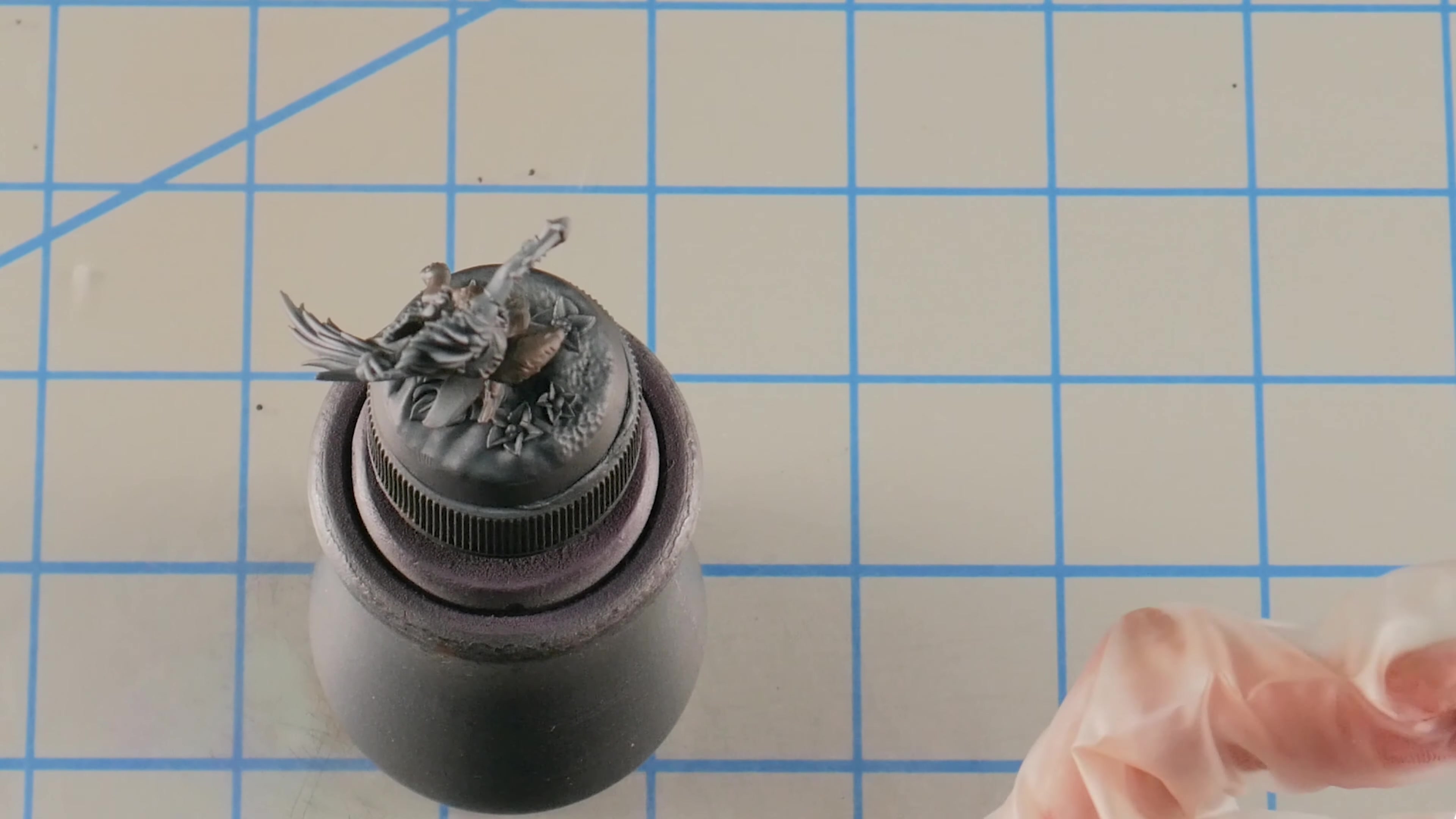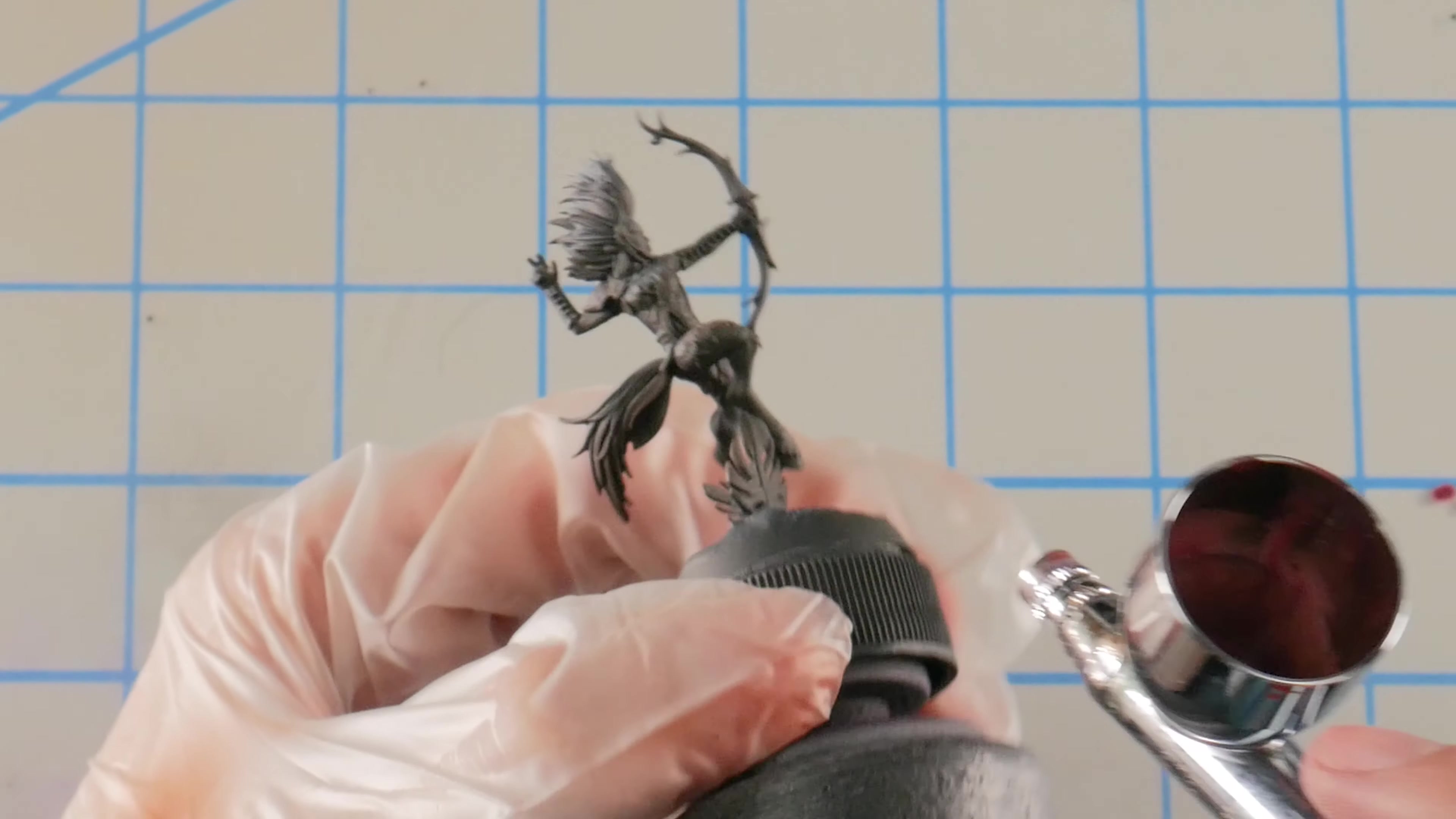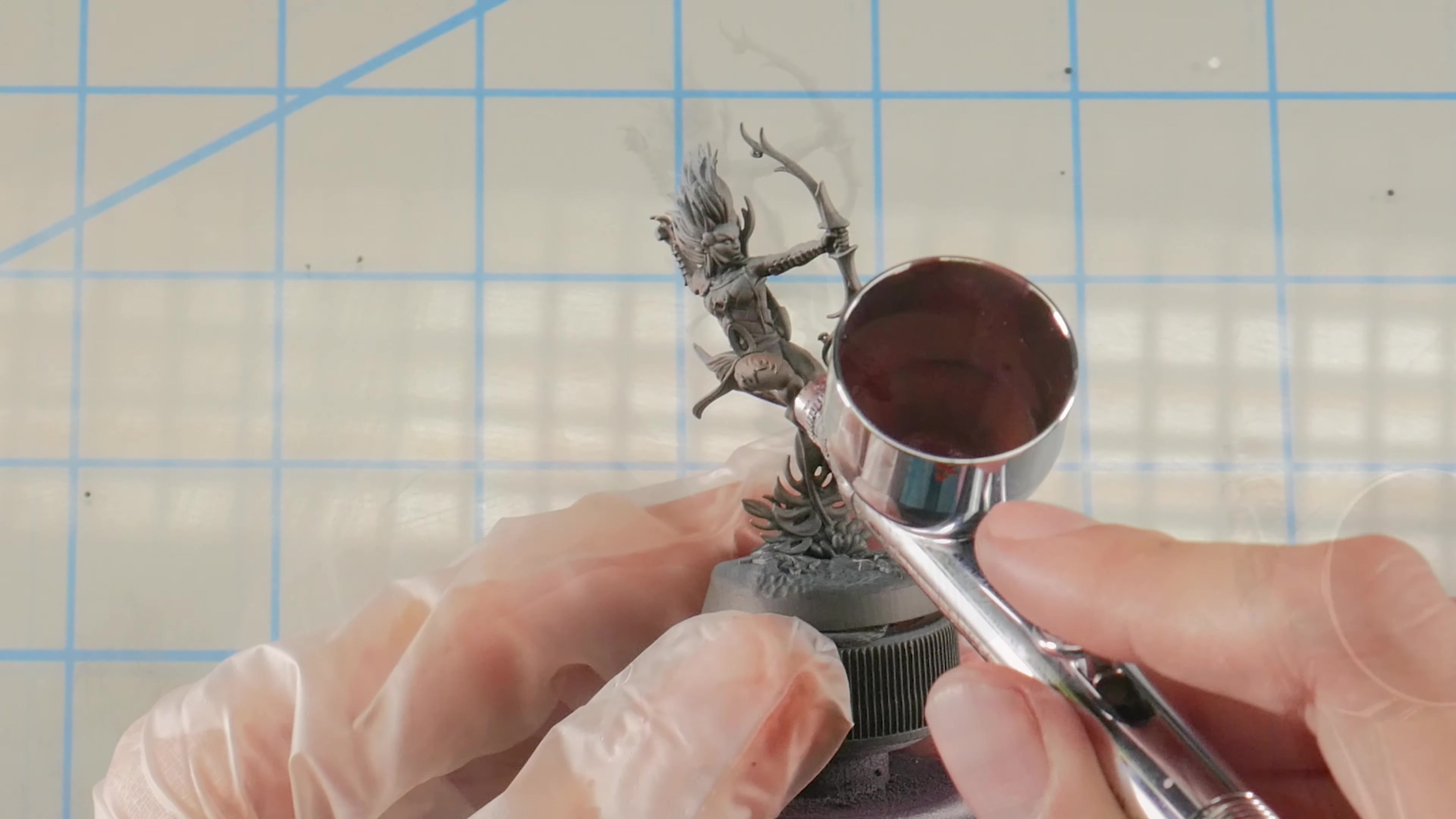Next color we're going to be using is this nice deep burgundy color from P3 called Sanguine Base. For these colors out of the paint pot like this, always have an extra brush kind of on hand so that I can move the paint from the pot to the well of the airbrush. Just need a little bit. We're only applying this color into the shadows of the armor plates, much like we did with the previous step.